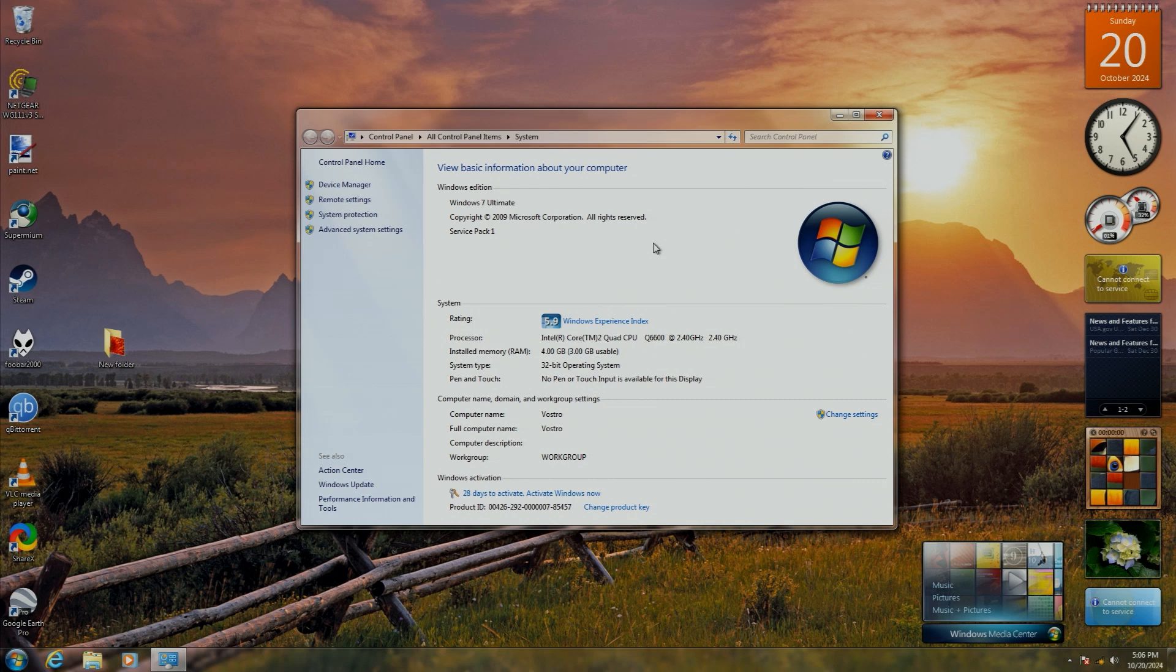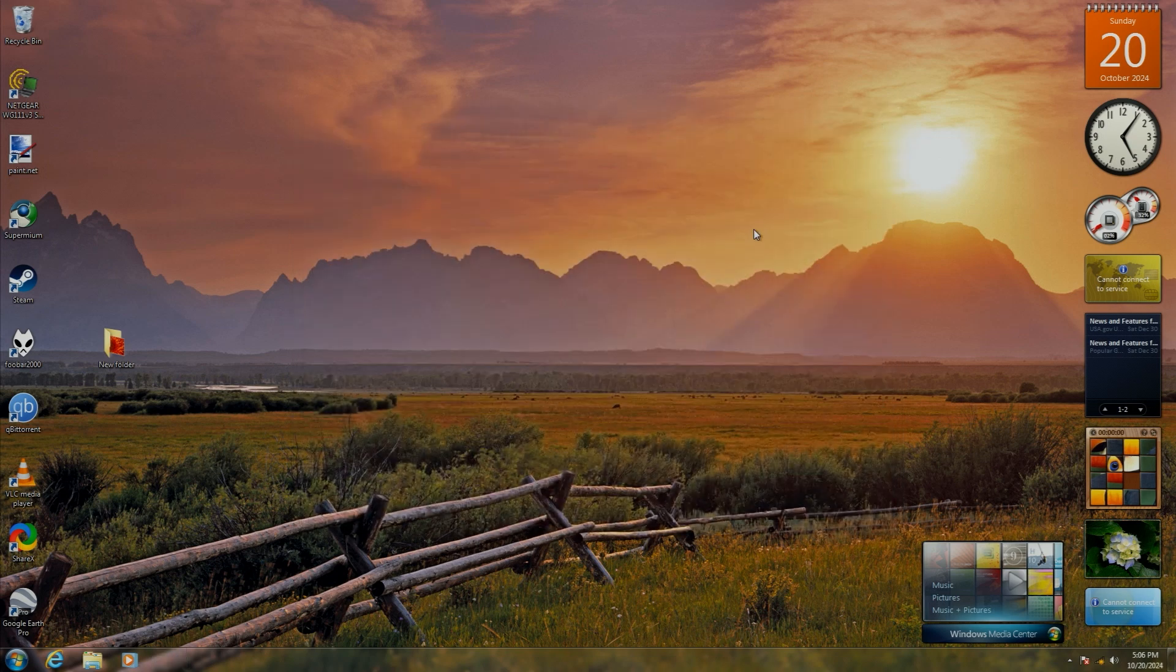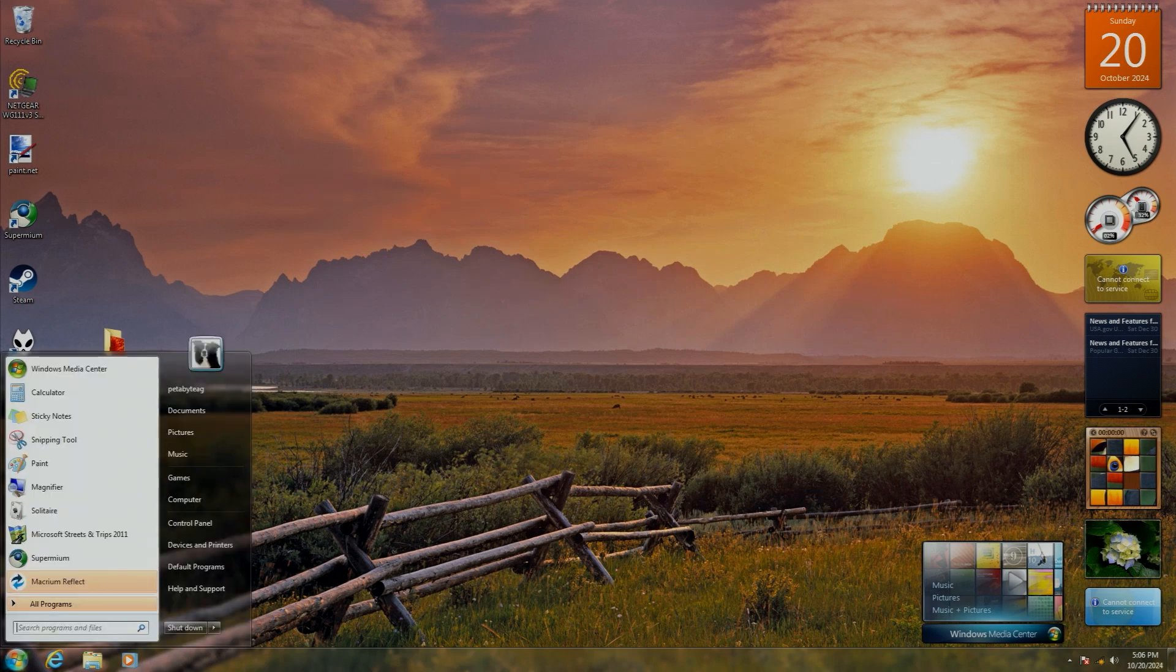But even after 15 years, I still really like Windows 7. I guess we'll have to see what I think about it in another 15 years or something.